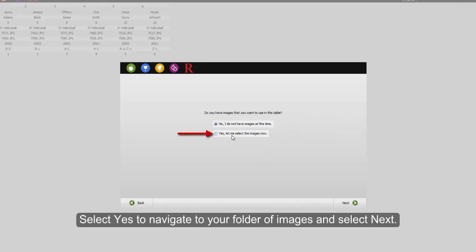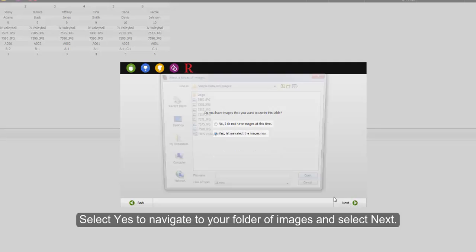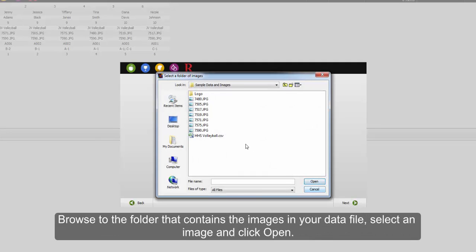Select Yes to navigate to your folder of images and select Next. Browse to the folder that contains the images in your data file. Select an image and click Open.